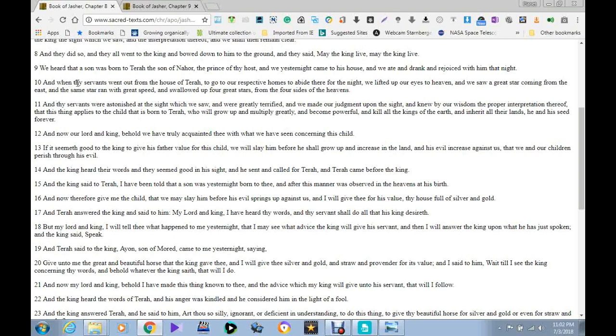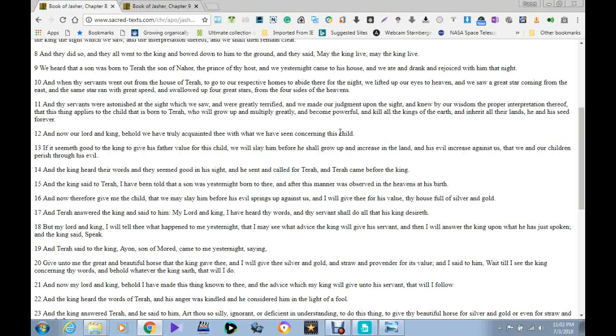And one day thy servants went out from thy house of terror to go to our respective homes and to abide there for the night. We lifted our eyes to the heavens. We saw a great star coming from the east and the same star ran with a great speed and swallow up four stars. The great one swallowed up four great stars from the four sides of the heavens: that's north, south, east, and west. And you know what that really means? That means that's the sign of, or that's actually, that's the time when our asteroid belt was made.